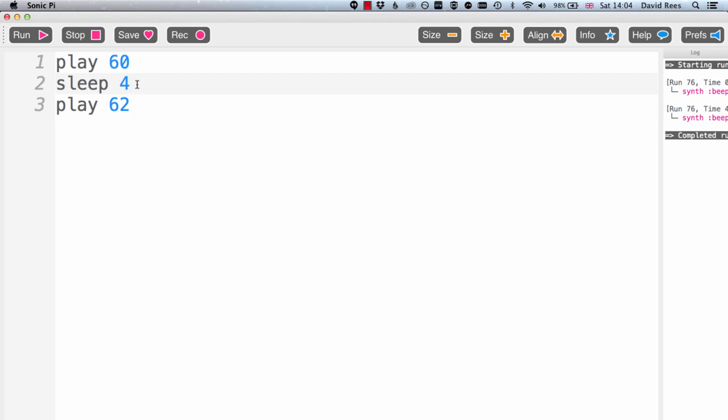There we go, it took a while to come out, but that was our four beats of sleep. But we can't do anything at the moment to change the length of our actual notes that the synthesizers are playing.